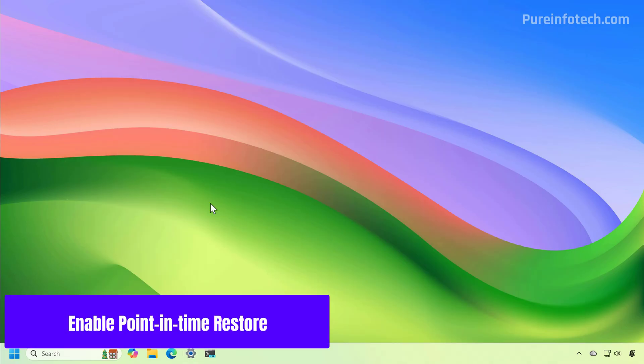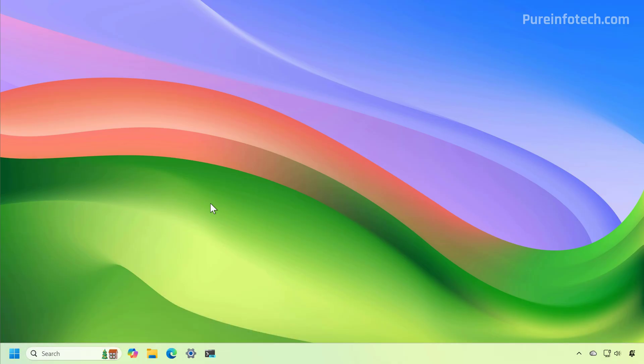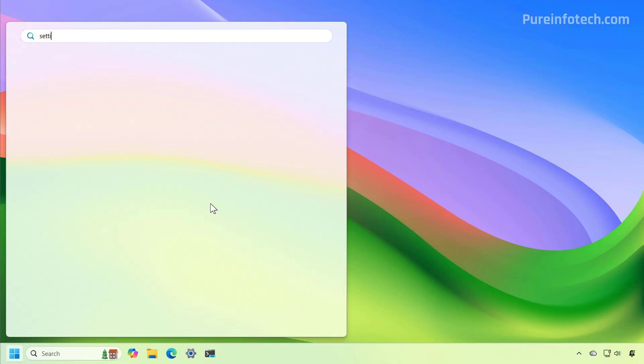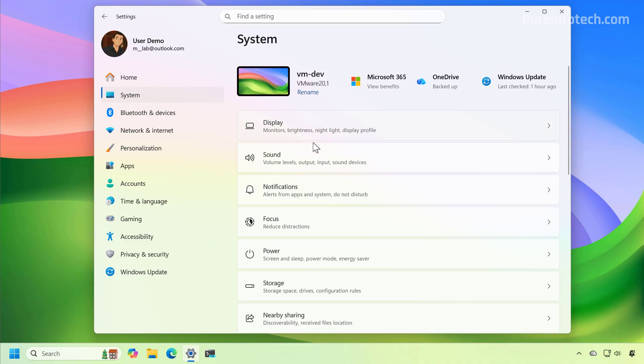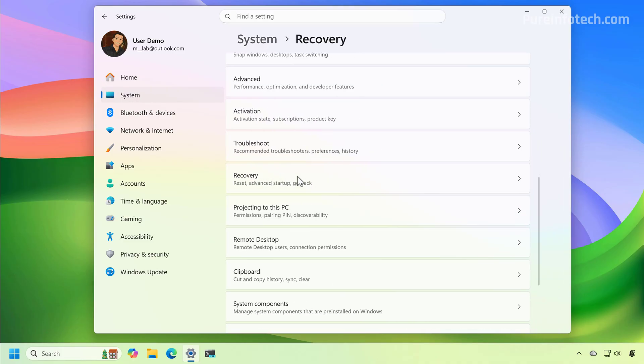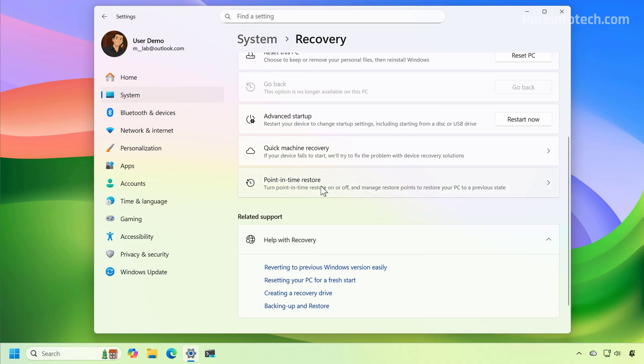The feature should come enabled by default on Windows 11 Home and Pro, as long as they're not managed by a network administrator. But you can always check or enable the feature by going to the Settings app. Just open the Start menu and look for Settings, then go to System, then Recovery. And in here, you're going to see a new Point in Time Restore entry.